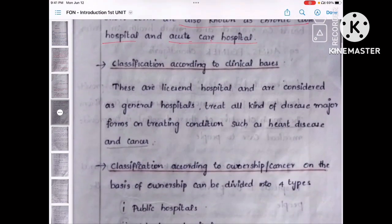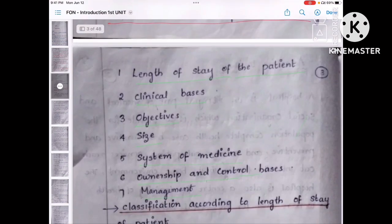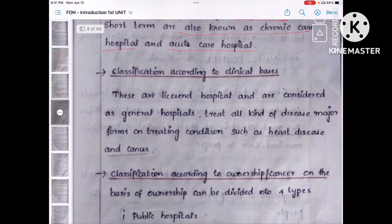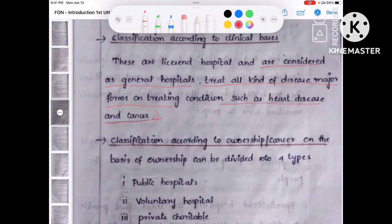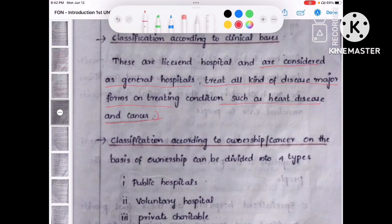Let's move to clinical bias. According to clinical bias, the licensed hospitals are considered as general hospitals — they treat all kinds of disease including major conditions such as heart disease and cancer. General hospital means the hospital will treat all kinds of disease, not just a particular disease. That is what we classify under clinical bias.